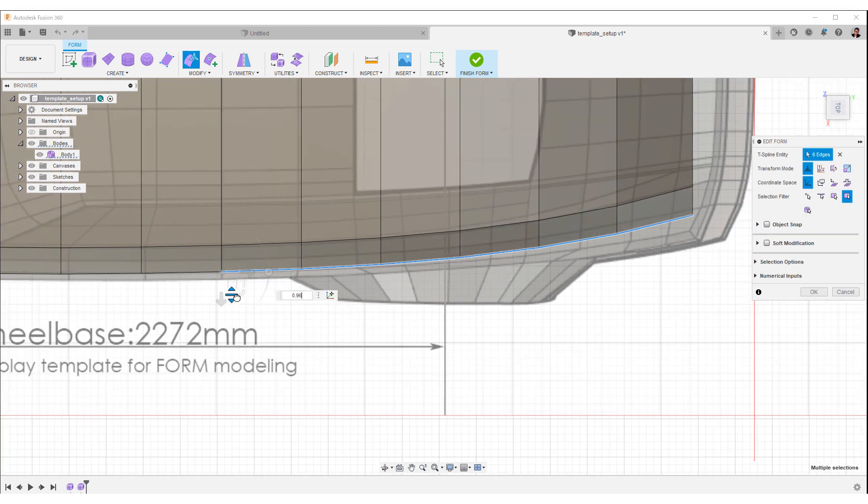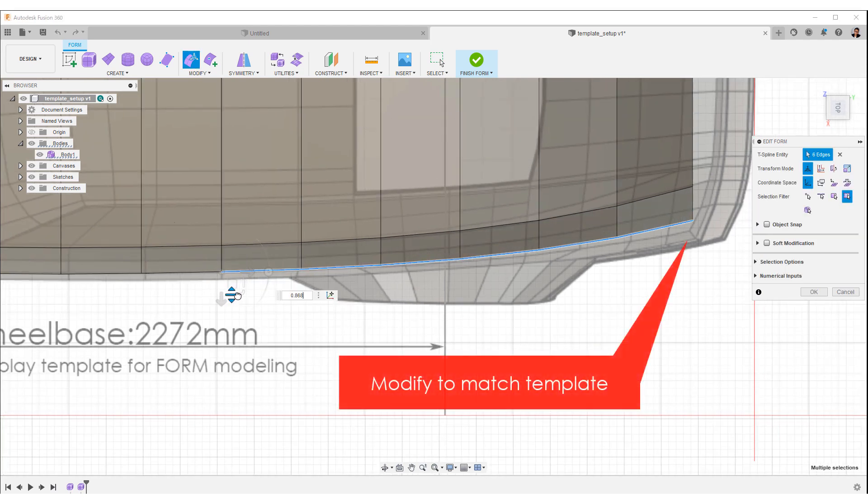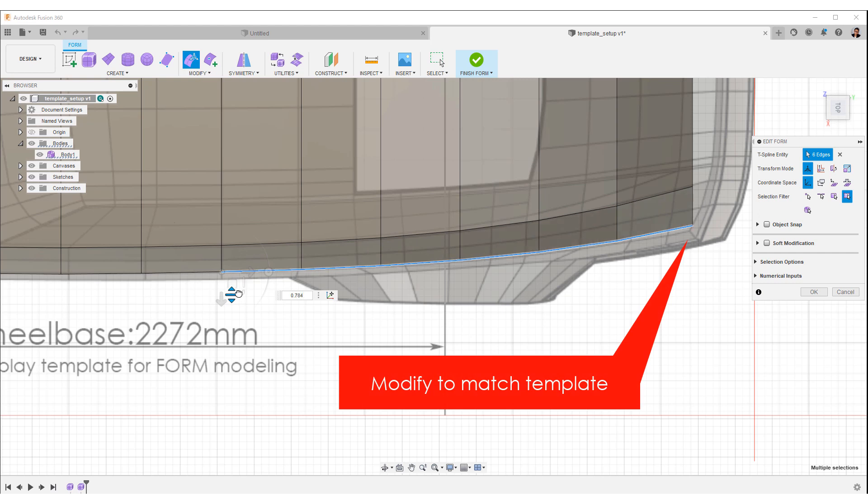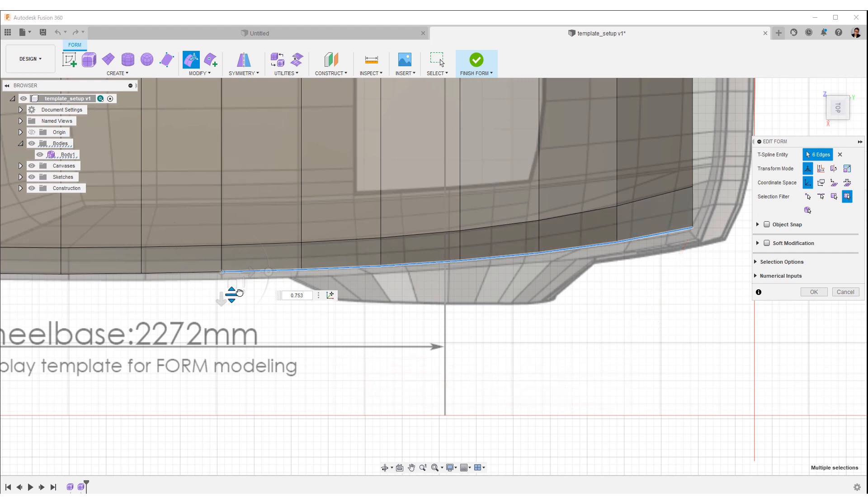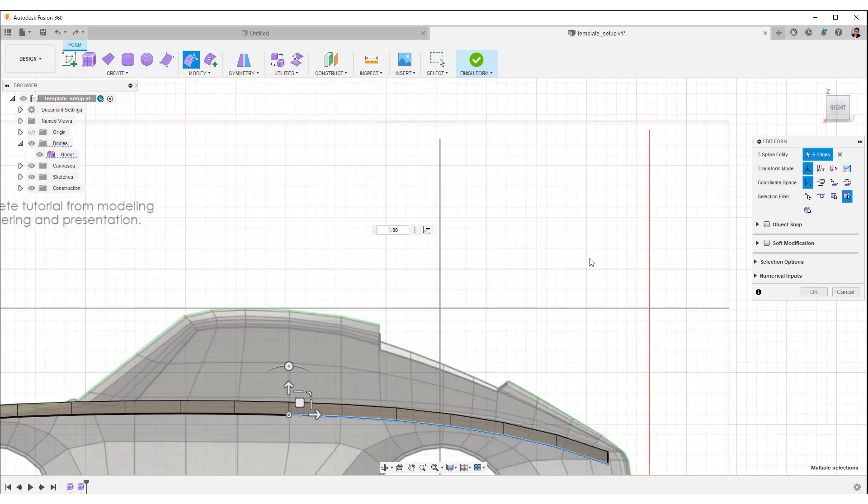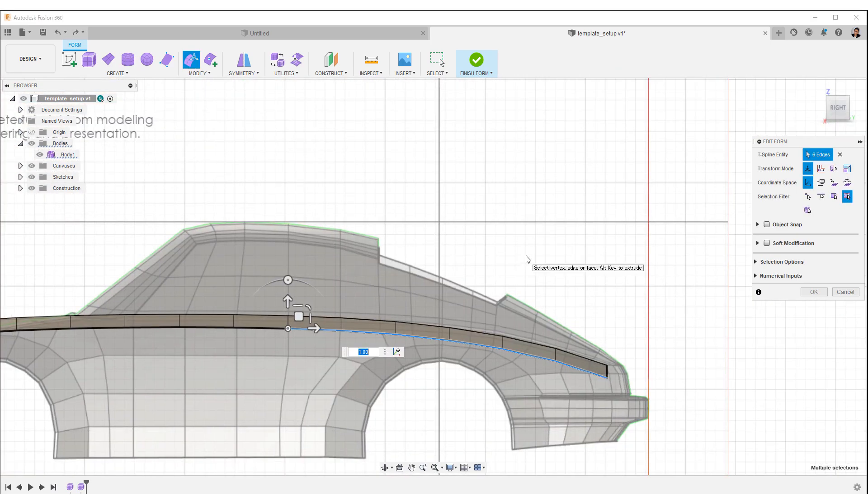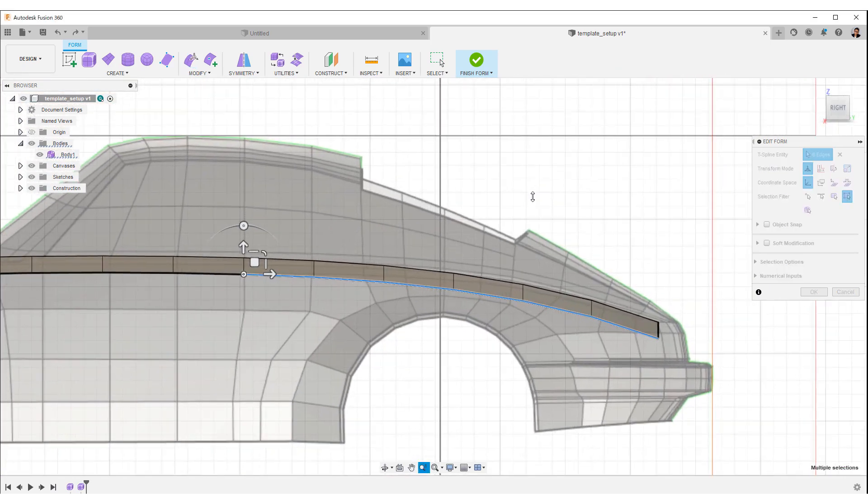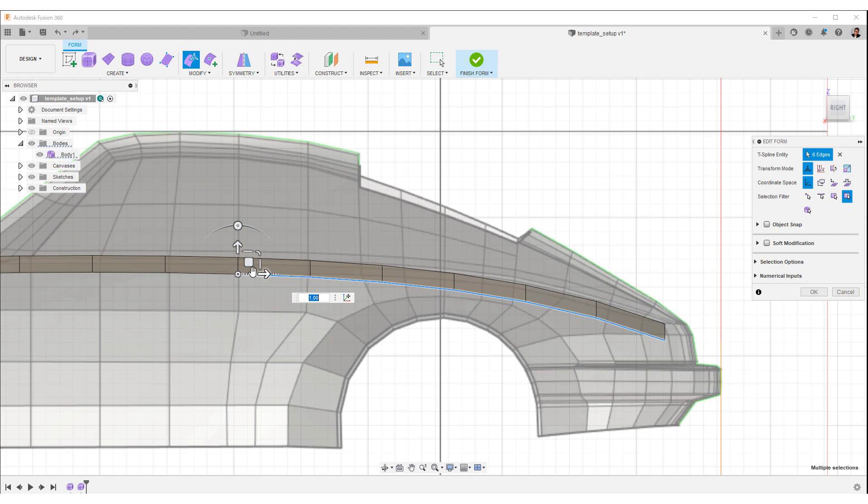And if you select this vertical scale and move it up or down, you can modify the curvature to be flat. Select the right side of the view cube and select the vertical scale to fit the template.